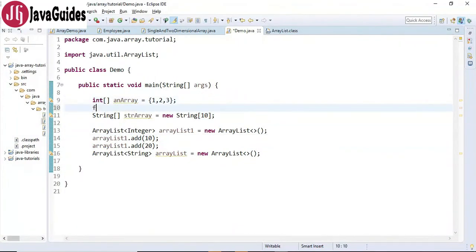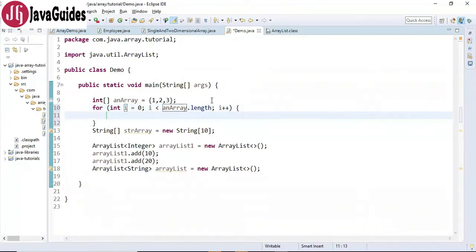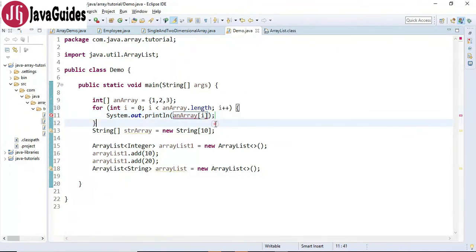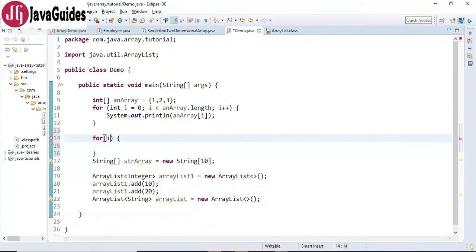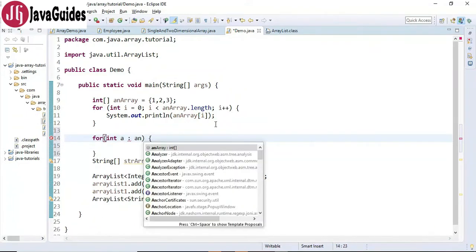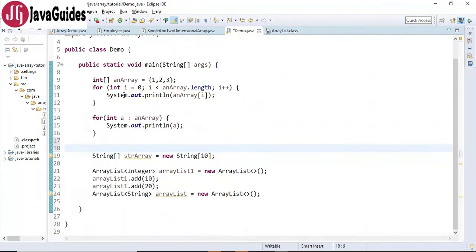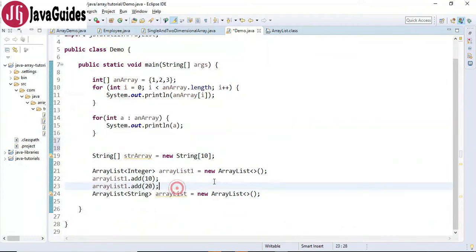We can use a for loop to iterate over an array, printing out the elements. In the case of an array we can also use a for-each loop like this, and here we provide a System.out to print the elements of an array. So we can iterate an array using a normal for loop or a for-each loop.